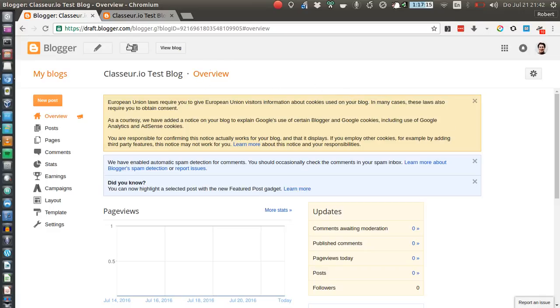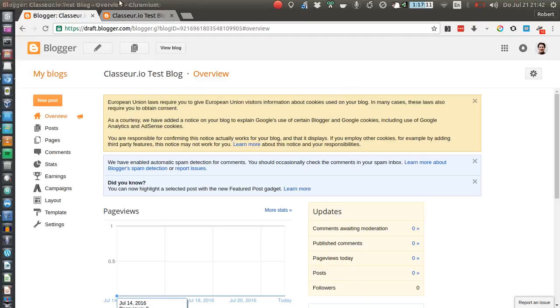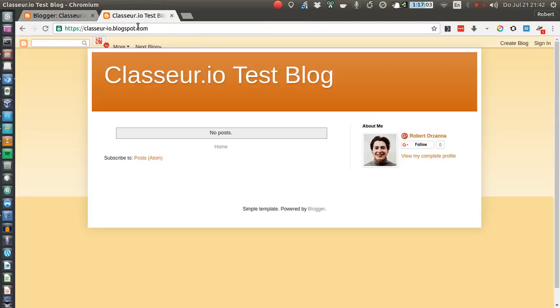So in this short example I just headed over and created a test blog. This is the classic Blogger administrative interface once you created your blog. And if you go on View Blog you're presented with your blog. In this case it's just an empty blog.